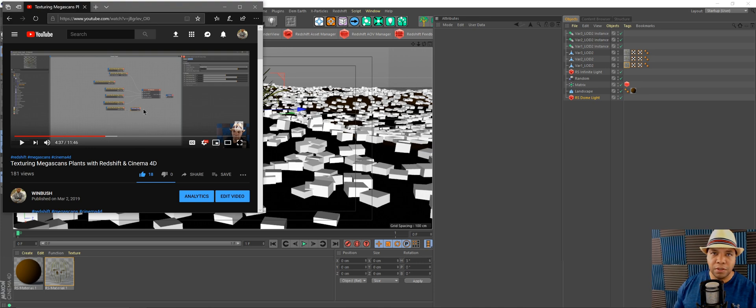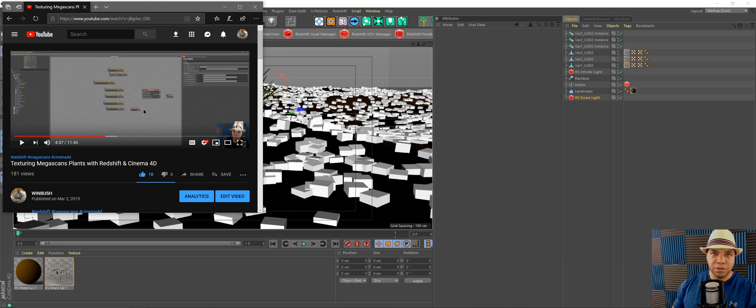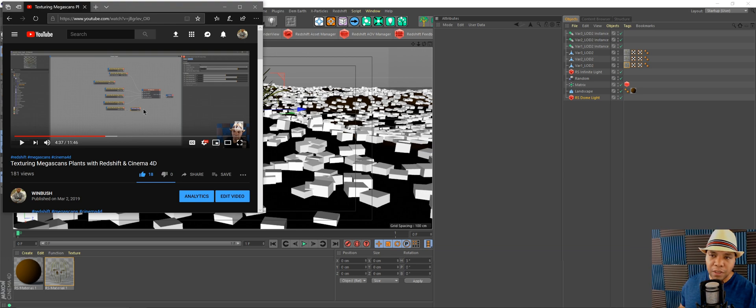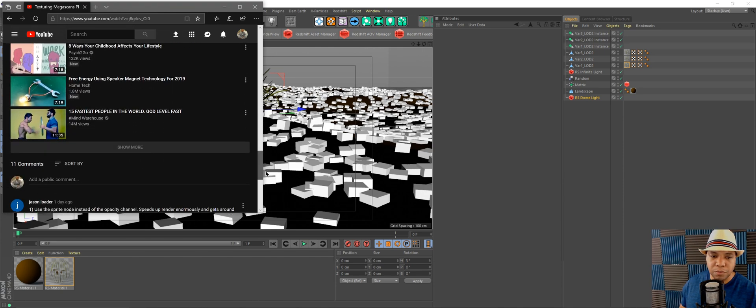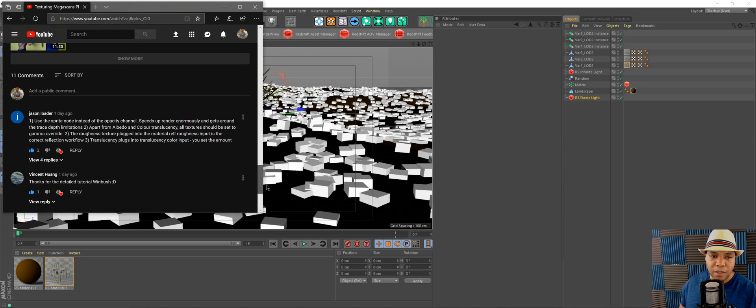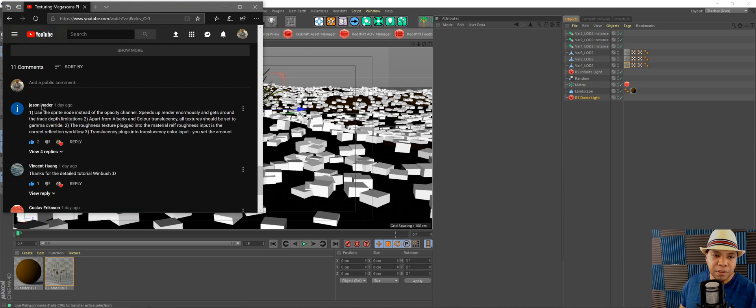I brought the wild grass assets into Cinema 4D, textured them with Redshift, and showed you how to render. But one of the viewers gave me a tip.